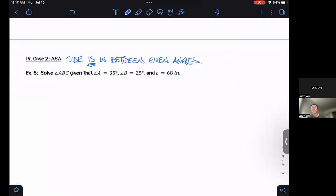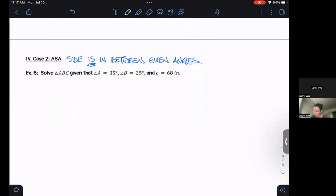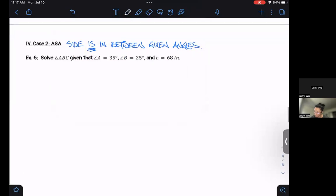We're going to follow the same three steps. Step one: draw a diagram. Step two: find the third angle if we can. Step three: use Law of Sines to find the missing side. Let me put my information in the answer box below and draw my diagram.